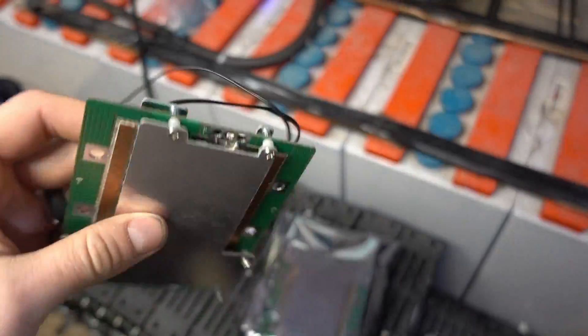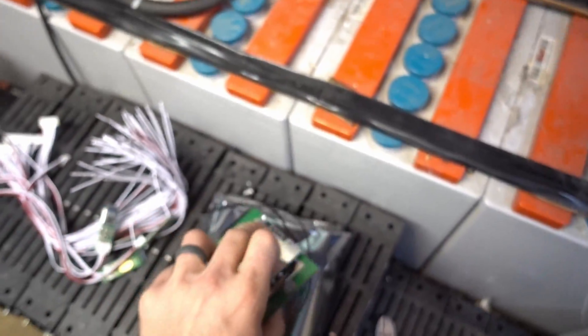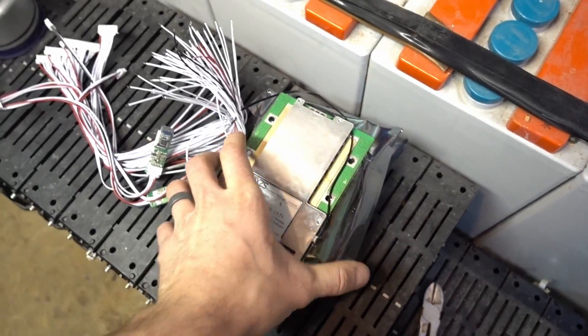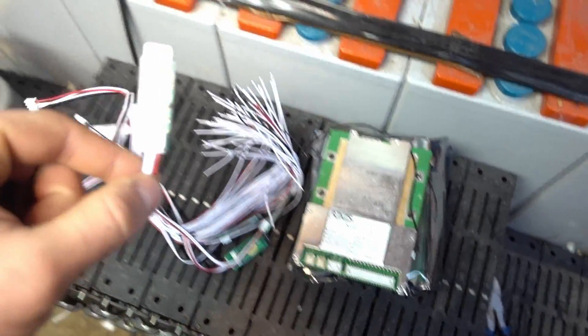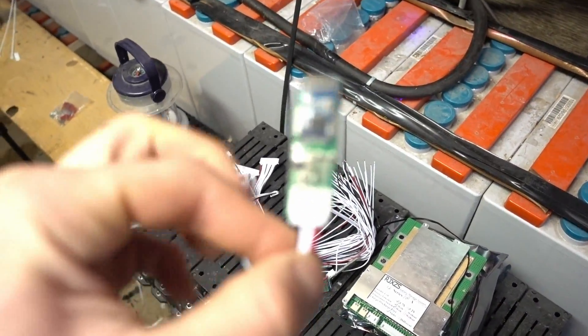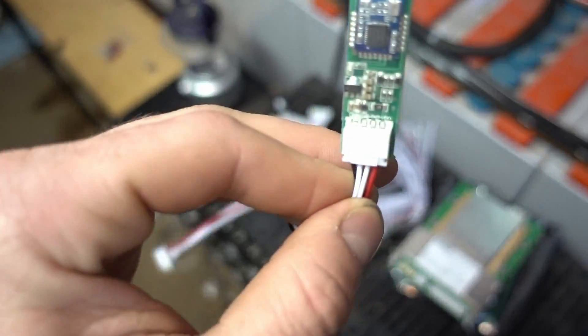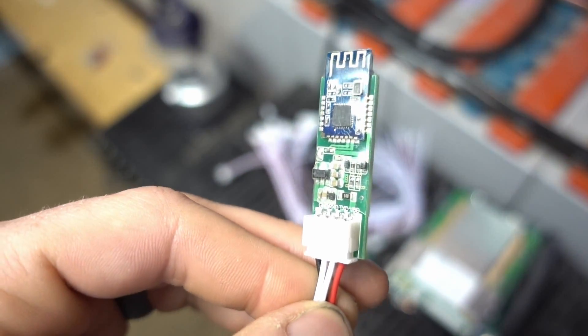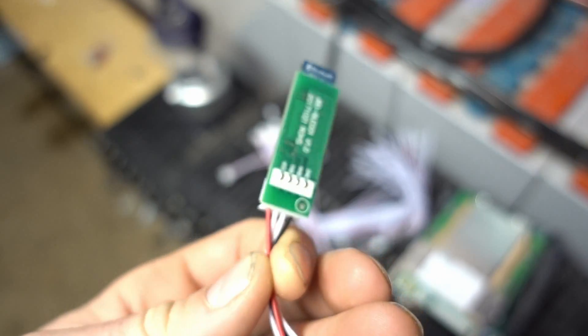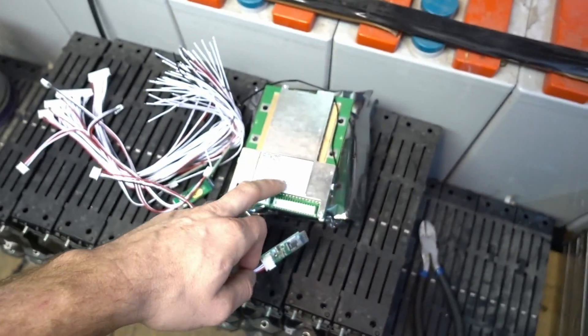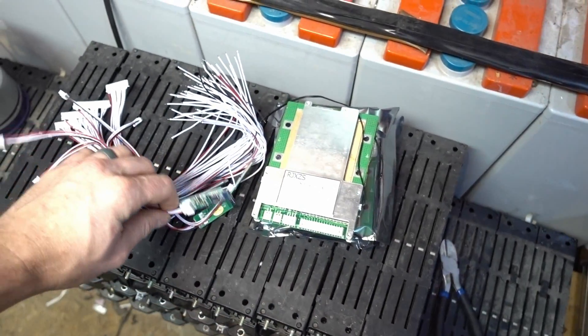That's the board itself, but the nice thing about this board is it has Bluetooth. So I got these little Bluetooth devices that will plug into this, and then they have an app you can download.